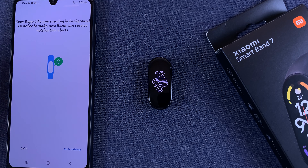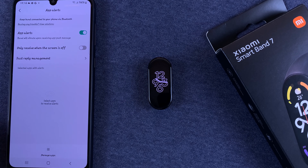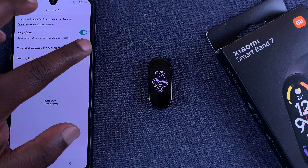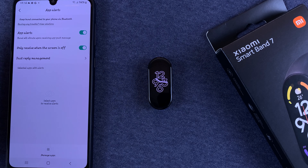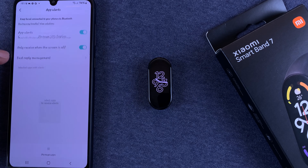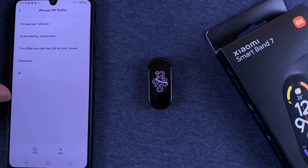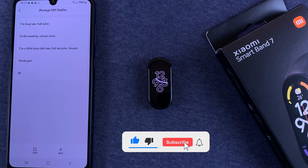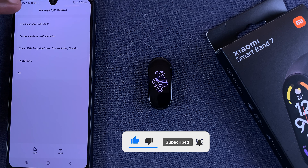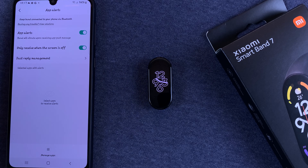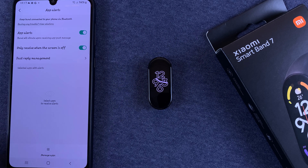Now you can go to App Alerts and enable that. You can choose to only receive alerts when the screen is off — that's up to you. You can enable or disable that. You can also enable Fast Reply Management, which is for apps that require your attention but you can't respond right now — maybe someone is calling you or sending you something. You can have SMS replies managed and even edit them the way you want.